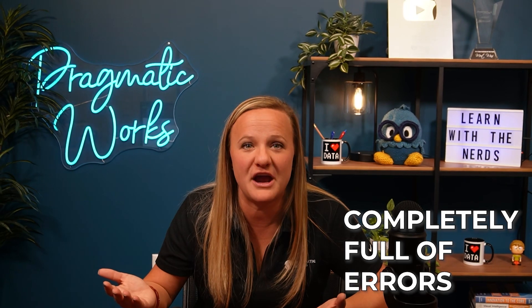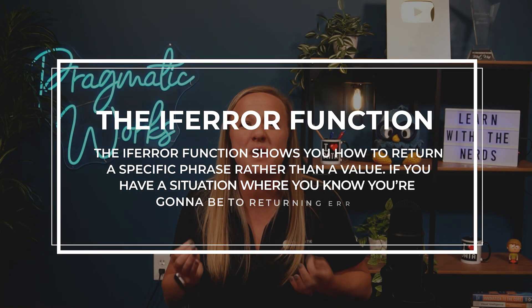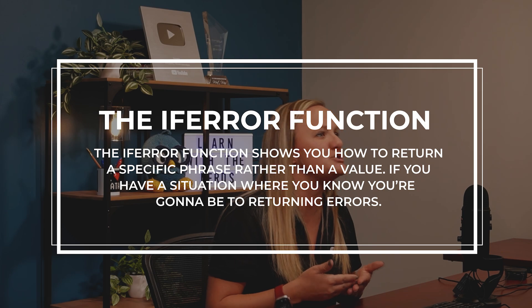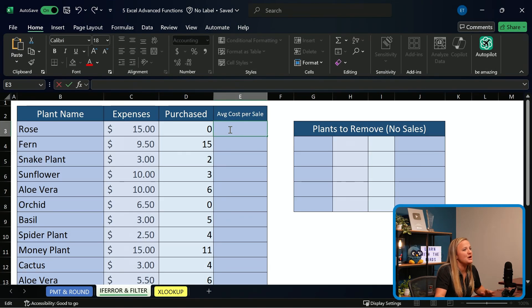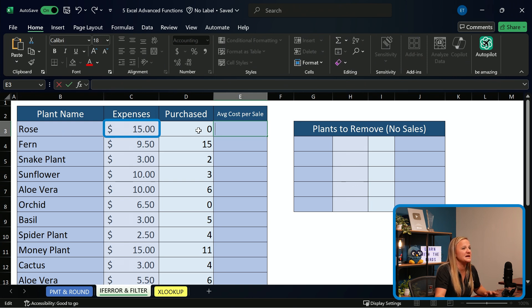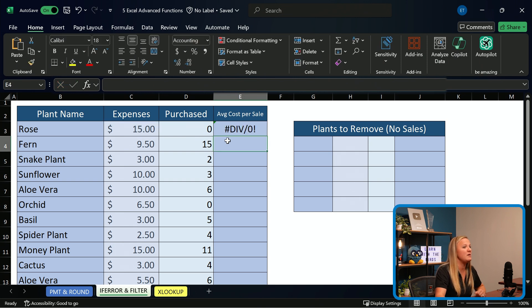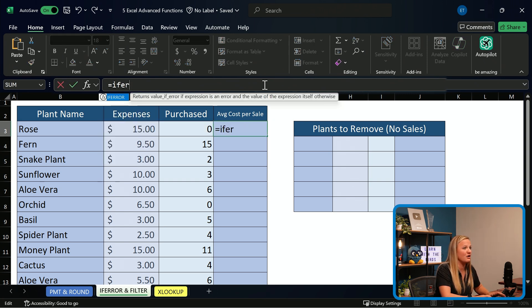On to function number three: IFERROR. You really can't call yourself an advanced Excel formula user if your spreadsheet is completely full of errors. The IFERROR function shows you how to return a specific phrase rather than an error value when you know you're going to be returning errors. In this tab of our spreadsheet, we want to determine the average cost of a plant per sale. We spent $15 on roses and we have zero purchases, so typically dividing expenses by amount purchased would return a divide by zero error. We can get rid of that by using the IFERROR function.